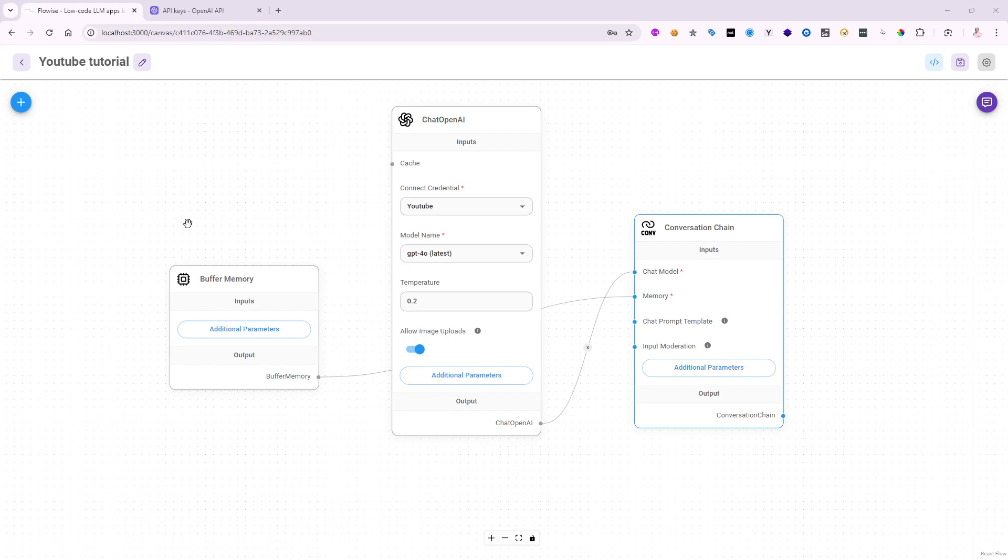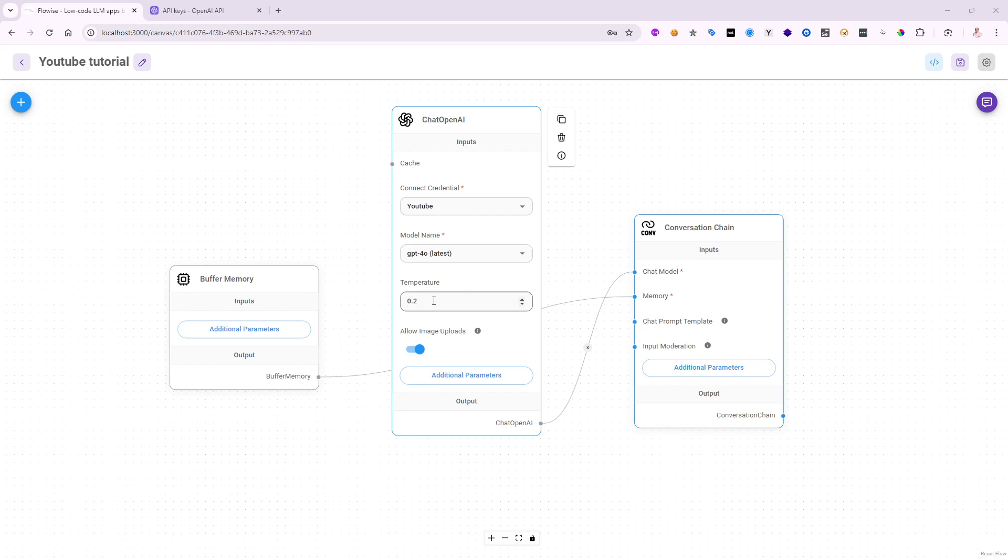All right, let's continue with part three. I'm going to continue based on what we did in the previous video, which is to have a chat OpenAI. I already entered the credentials. I'm talking against the GPT-40. Temperature is 0.2. I have the chain conversation like before and buffer memory.